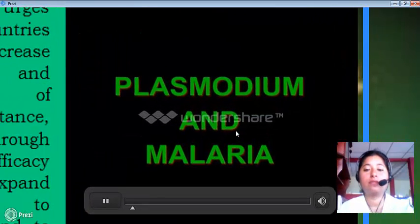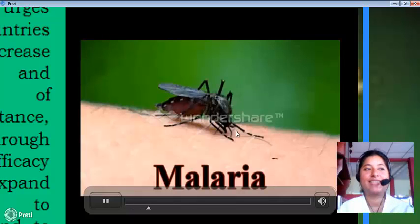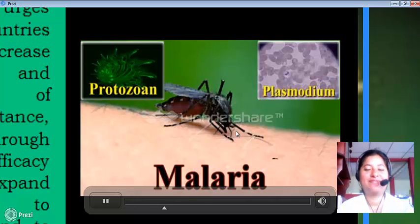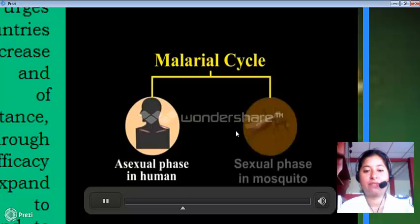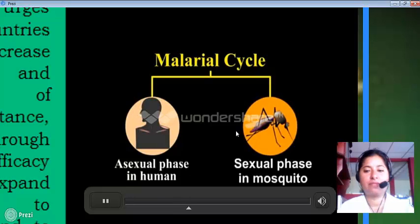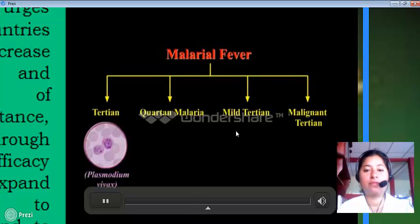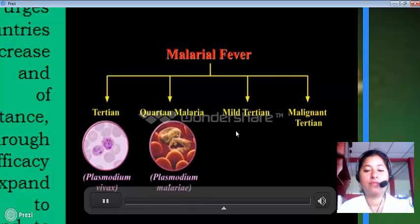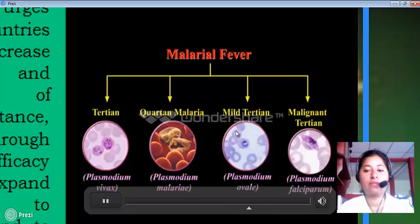Malaria is a mosquito-borne disease caused by the protozoan Plasmodium. The malaria cycle consists of an asexual phase and a sexual phase. Malaria fevers are differentiated into: tertian malaria caused by Plasmodium vivax, quartan malaria caused by Plasmodium malariae, mild tertian malaria caused by Plasmodium ovale, and malignant tertian malaria caused by Plasmodium falciparum.